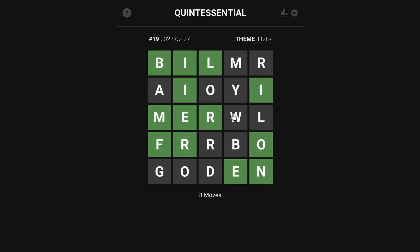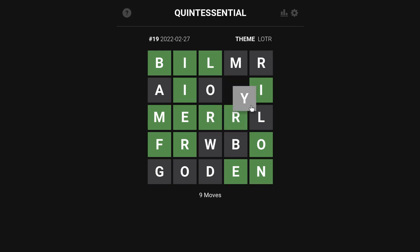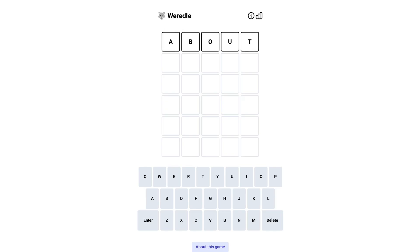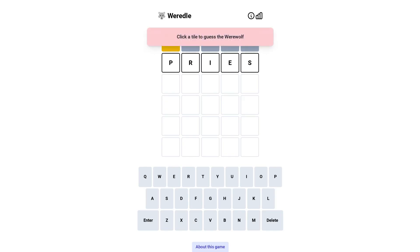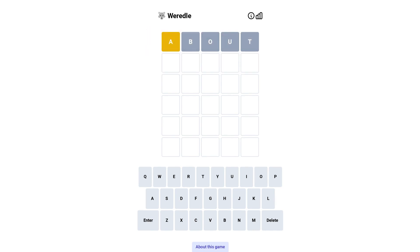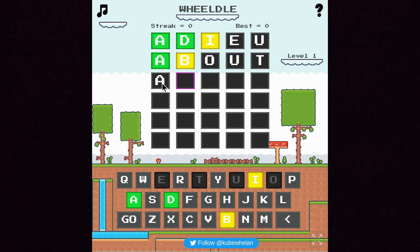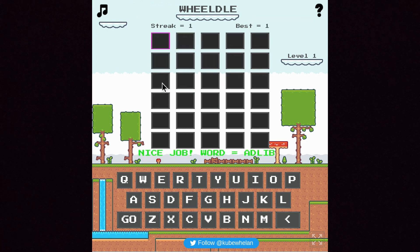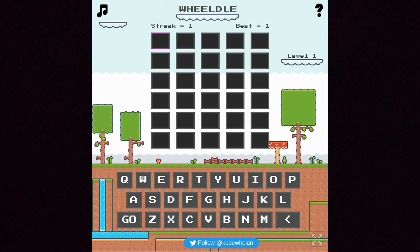In Quintessential, you have to swap letters within the grid to make it all work. There's Weardle, in which the colours can lie. And finally there's Wealdle, which I think is just Wordle, but it kind of looks like a game from the 1980s for some reason.